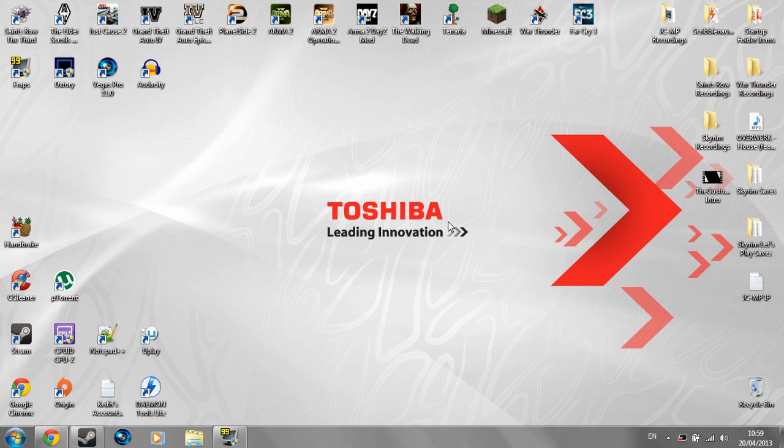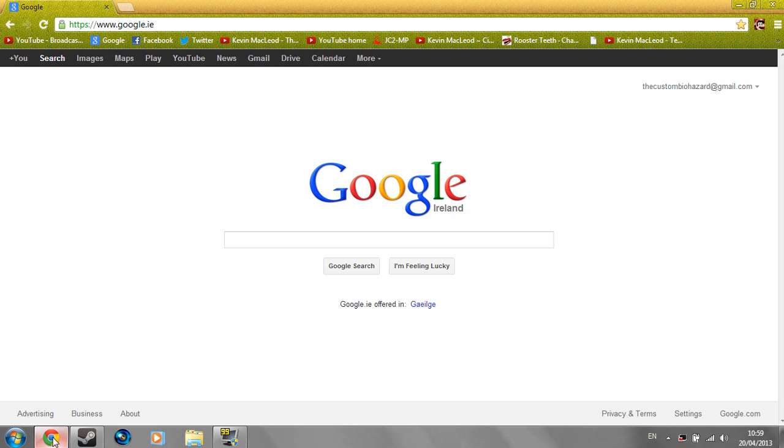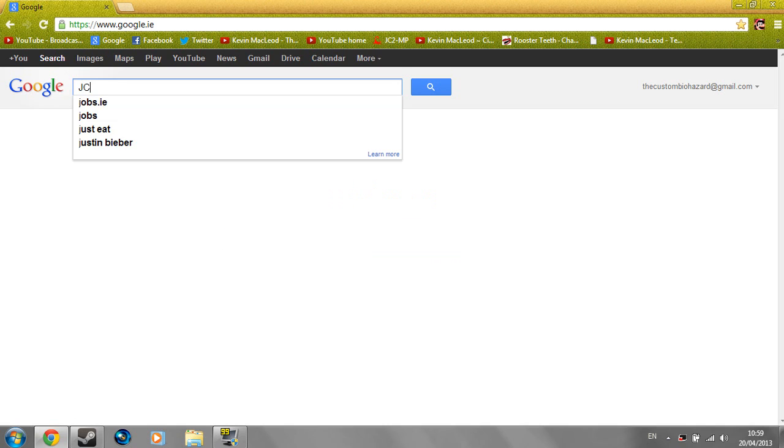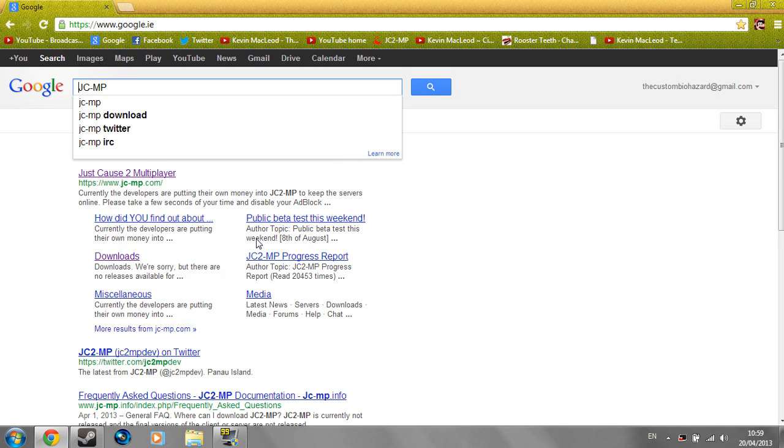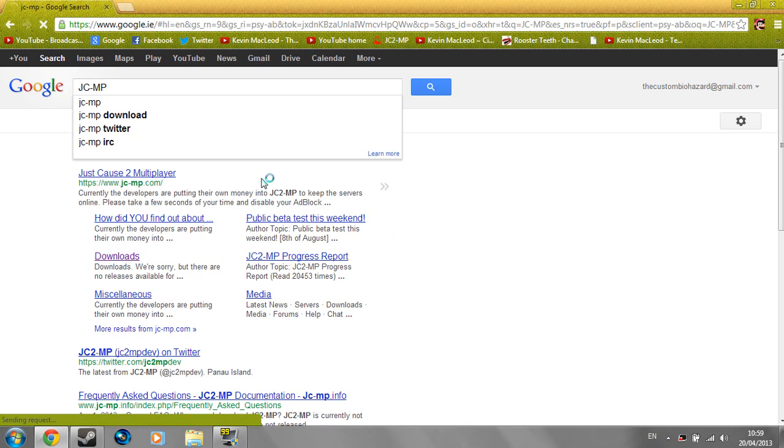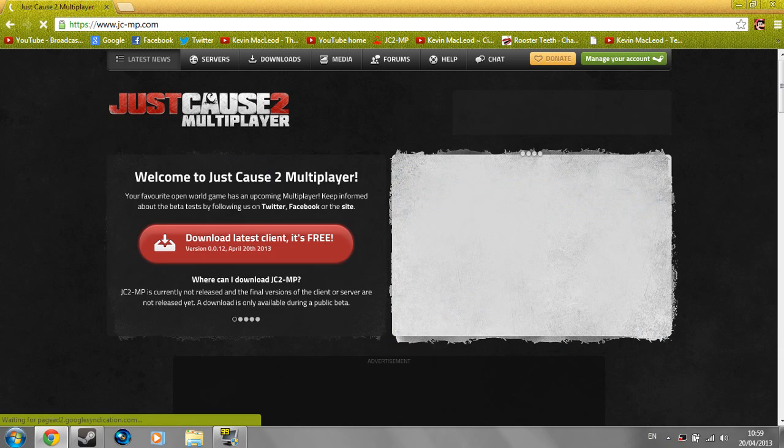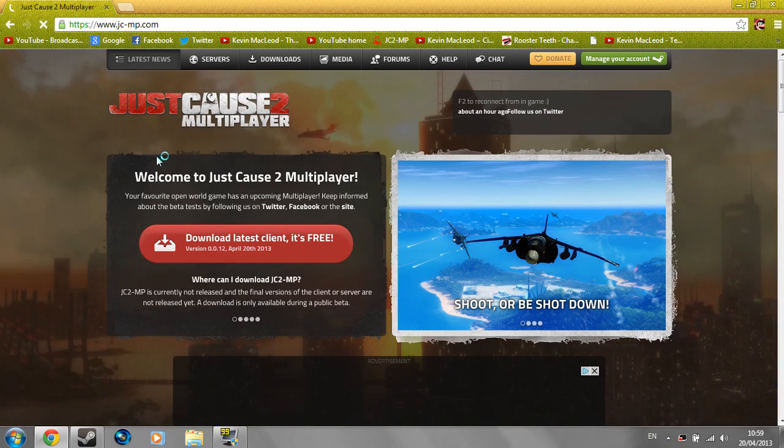So first of all you're going to want to go into your internet browser. I use Google Chrome personally, but just type in JCMP if you use Google or Bing or whatever you use, and just go to the first link. It'll also be in the description below.